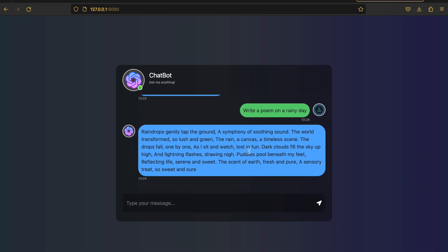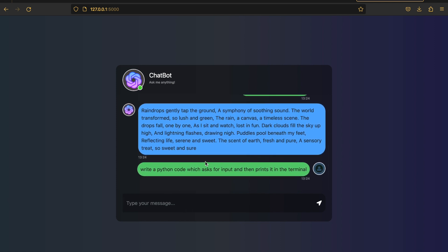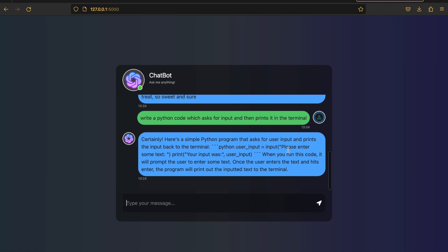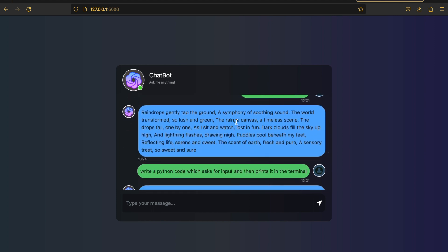It responds with 'Raindrops gently tap the ground' — a real poem. It can also handle complex tasks like writing code. Ask it to 'write a Python program which asks for input and prints it in the terminal' — it replies 'Certainly, here's a Python program' and gives you the code. It's not perfectly formatted, but it's essentially ChatGPT integrated into our own chatbot.